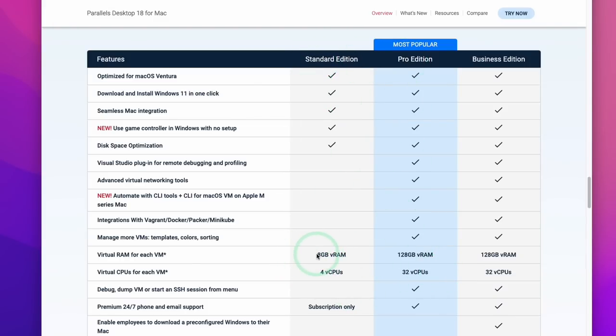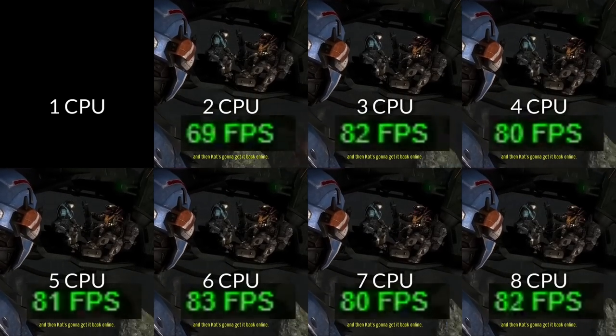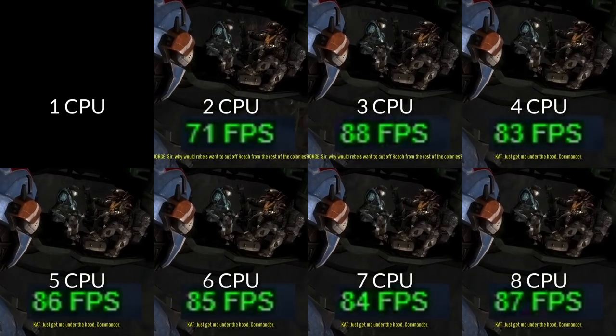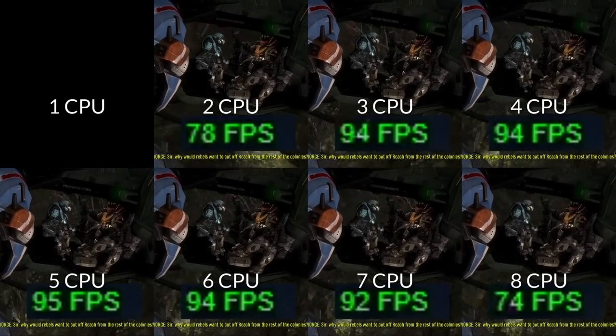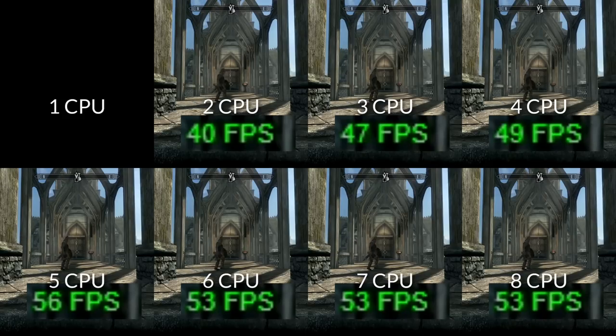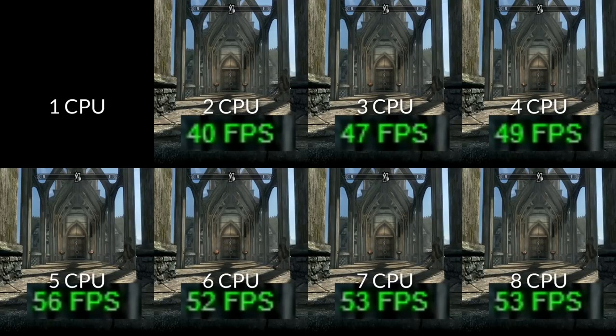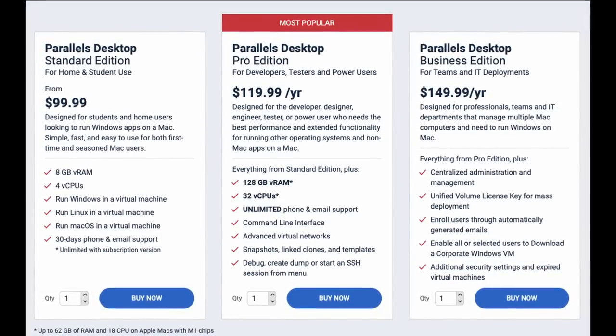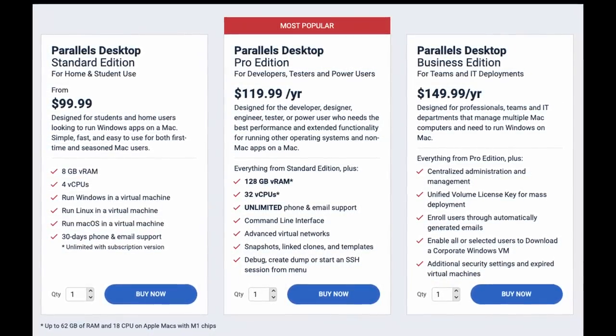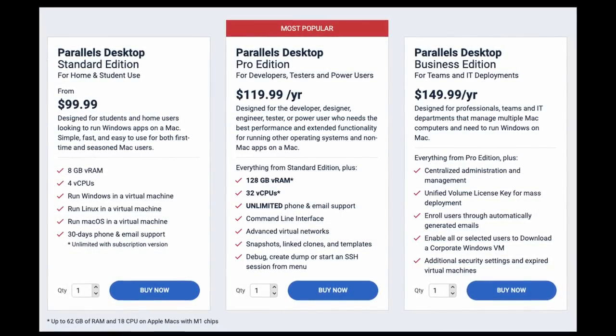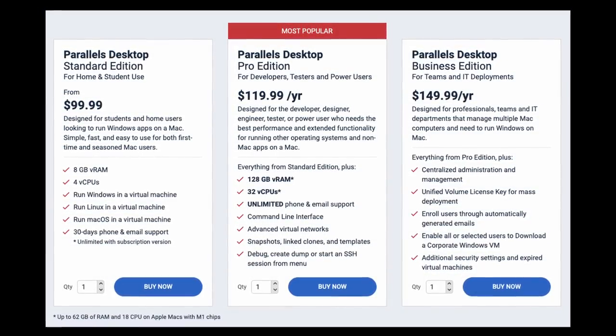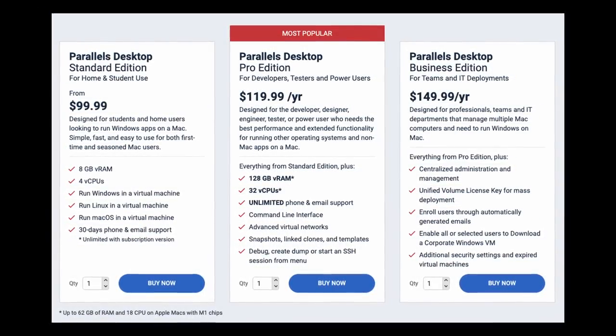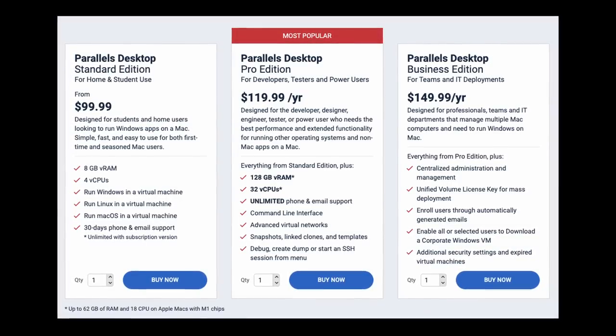Now I've done a video before about how the Standard Edition is going to be enough for most people. There's actually quite a negligible difference between running four CPU cores versus say six CPU cores. Also having beyond eight gigabytes of RAM has very little difference in actual game performance. And the biggest difference that people are going to notice is the fact that the Standard Edition is eligible for this particular version of Parallels 18, which is most likely to get updates for the rest of the year until Parallels 19 gets released next year.